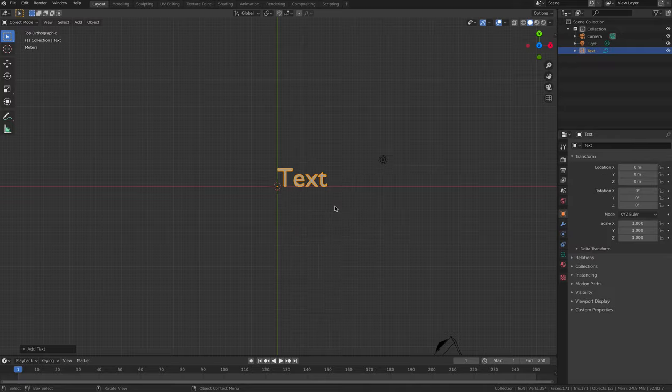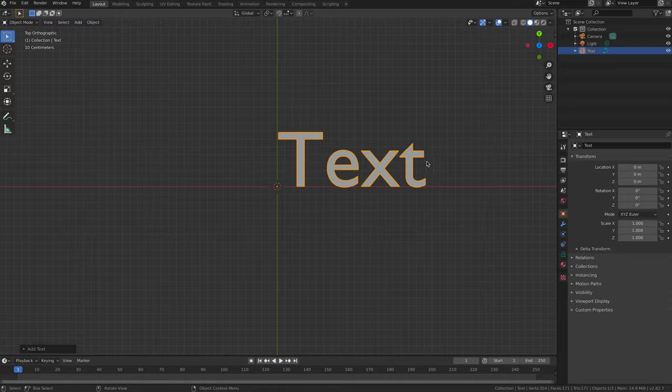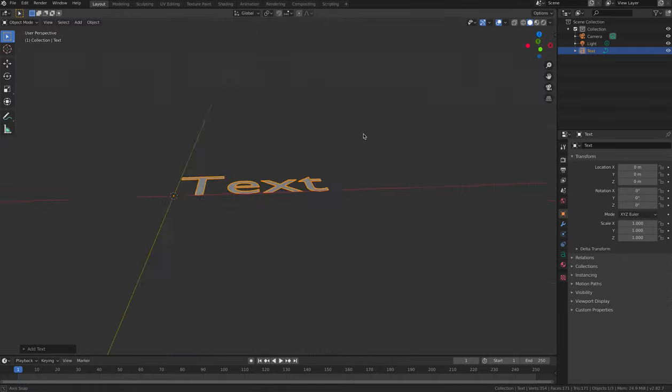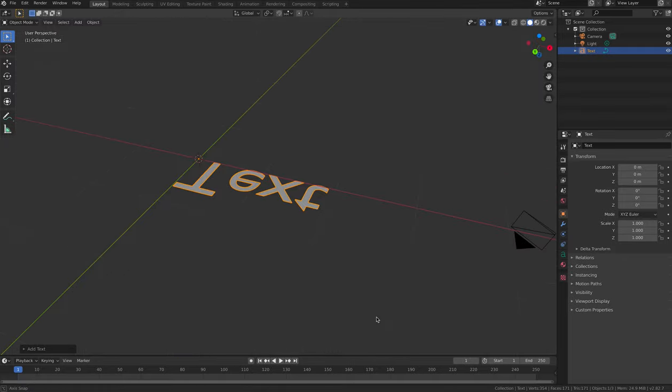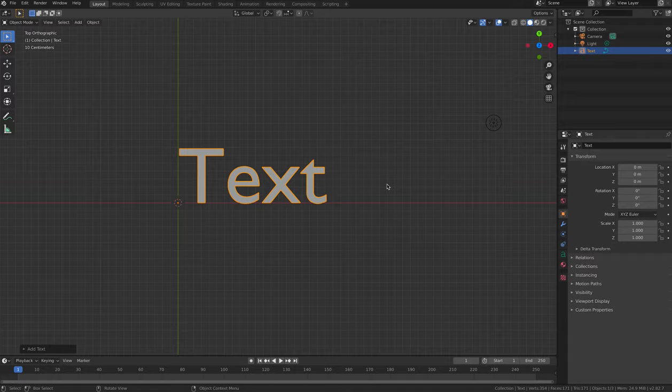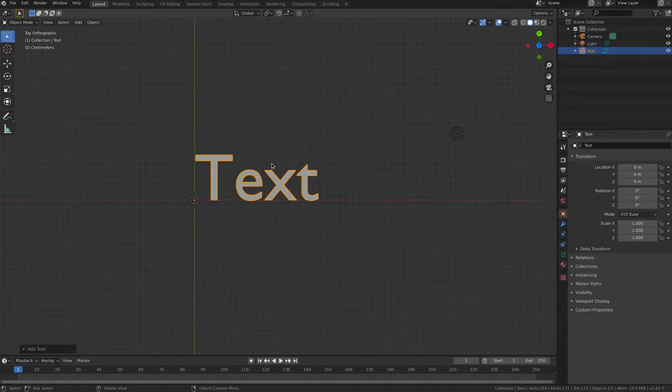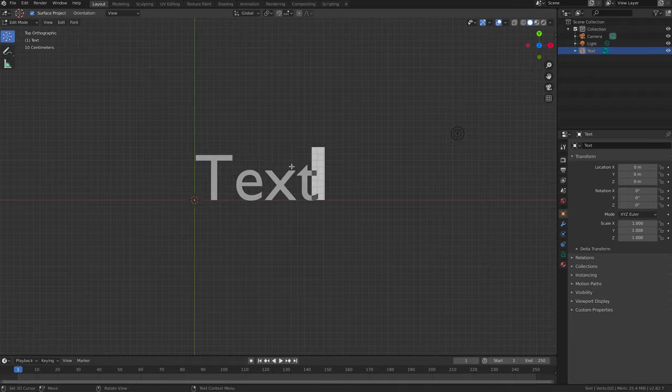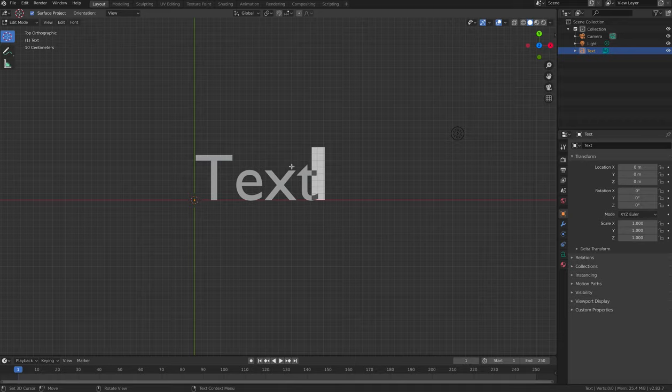New text is always added as a flat two-dimensional object at first. Press 7 and then 5 on the number pad to view the text from top view orthographic. Press Tab to enter edit mode on the text, ensuring that it's selected first.